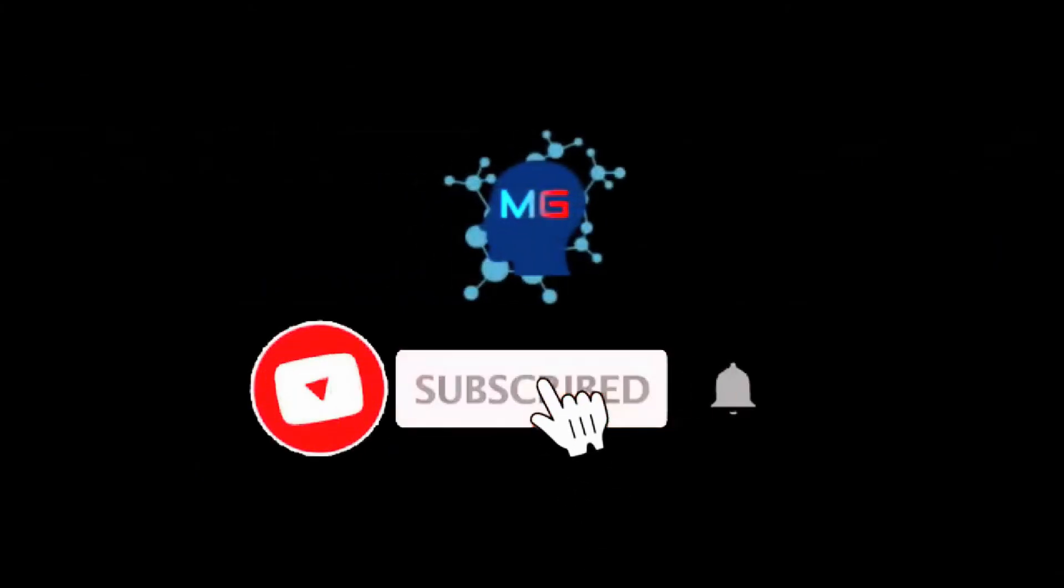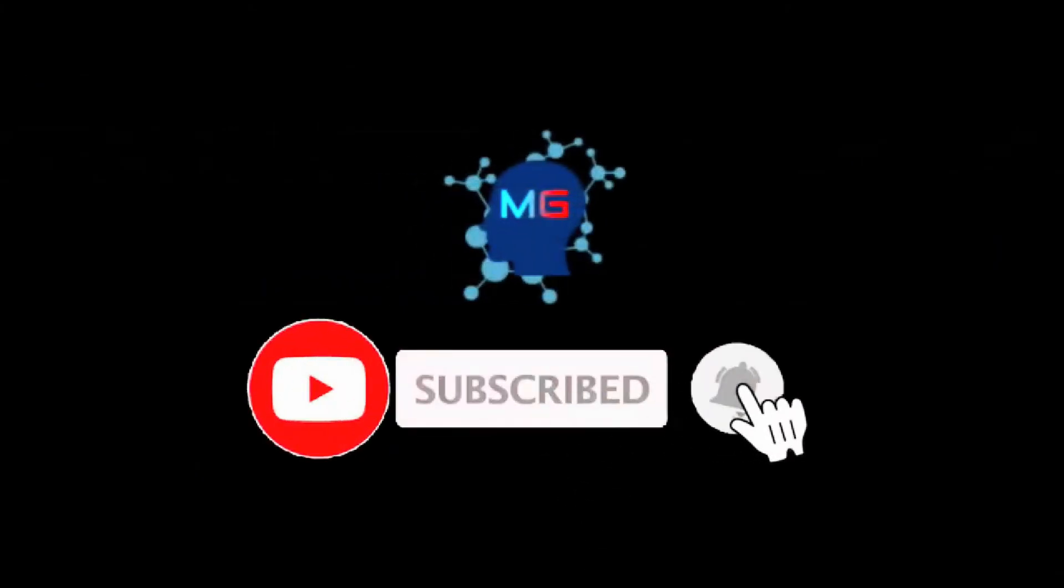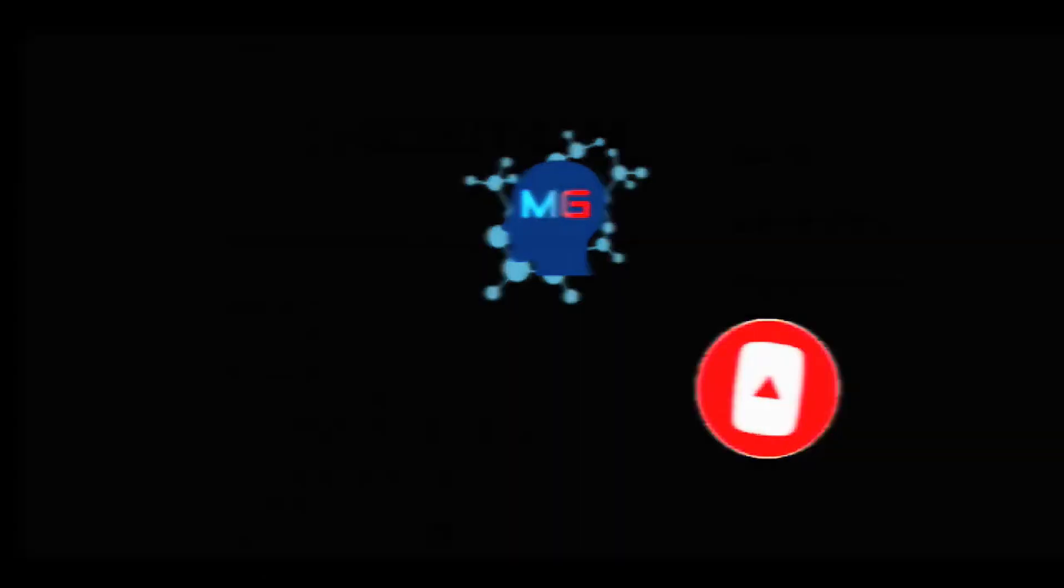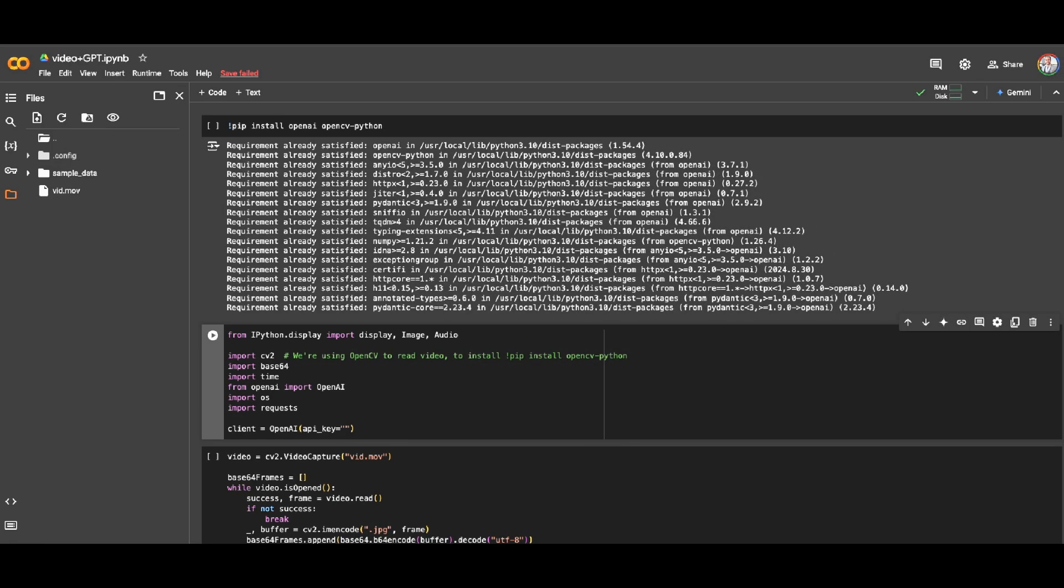Before we start, make sure you subscribe and hit the bell icon so you will get notified for the next video. Thank you! Alright, so in this video I'm going to quickly show you how you can utilize capabilities of language models like GPT-4.